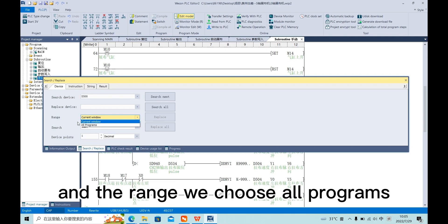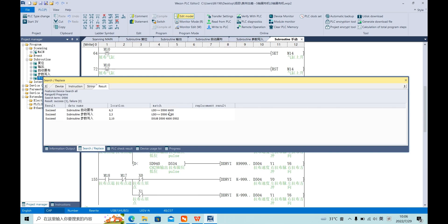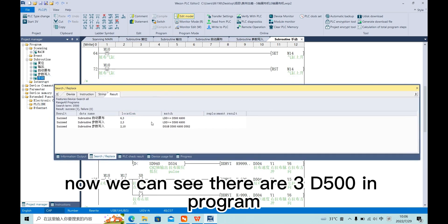In the range, we choose all programs. Click search all. We can see there are three D500 in our program.